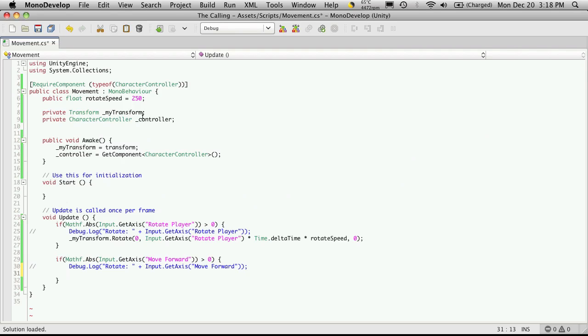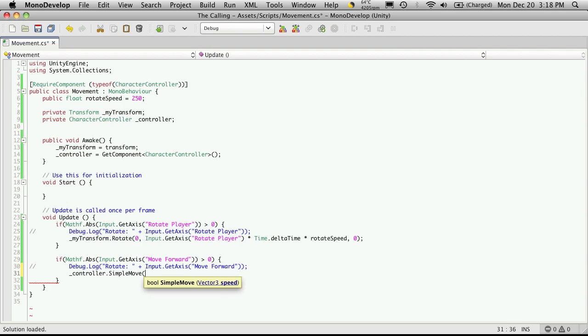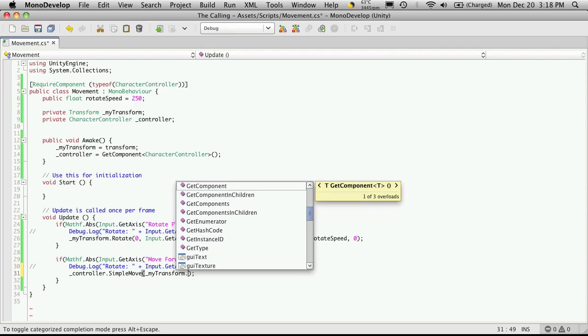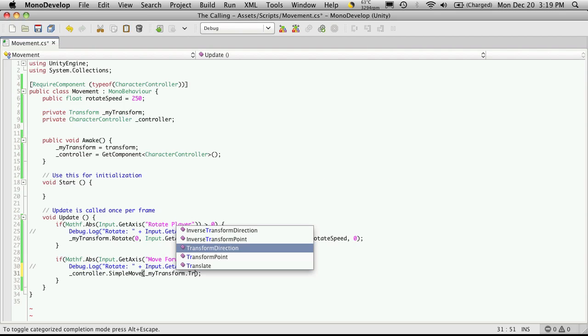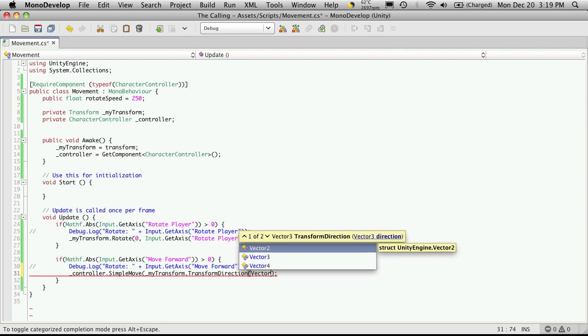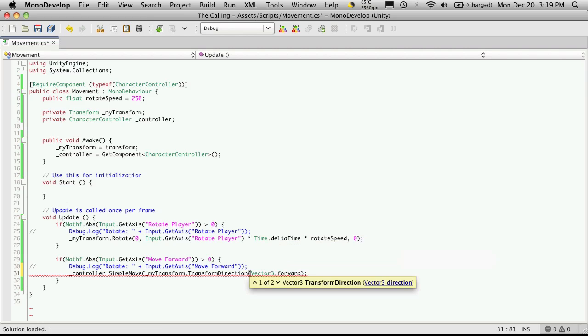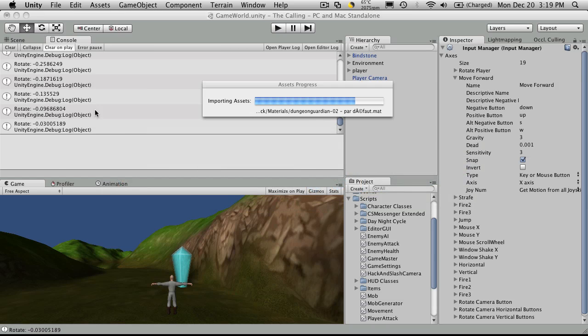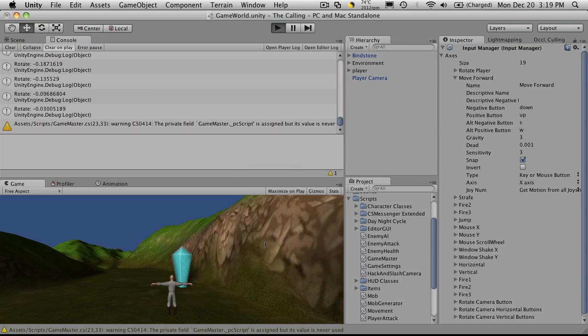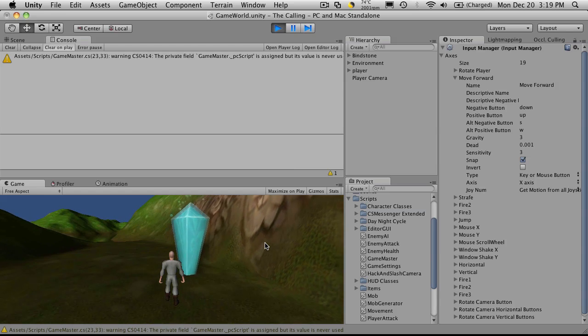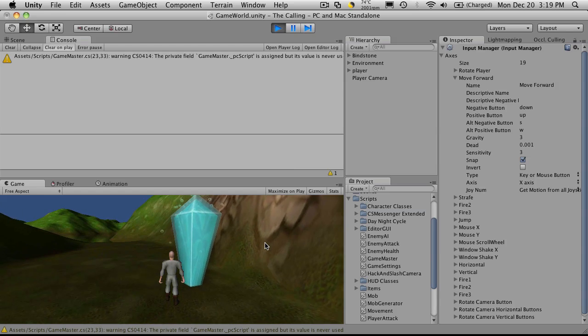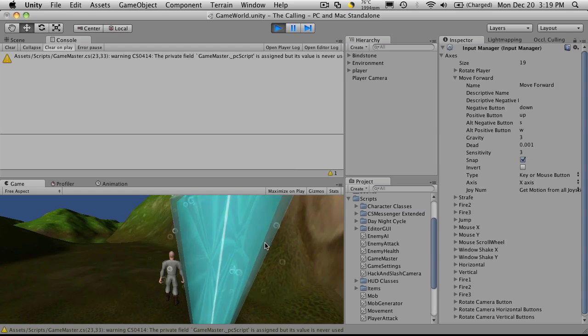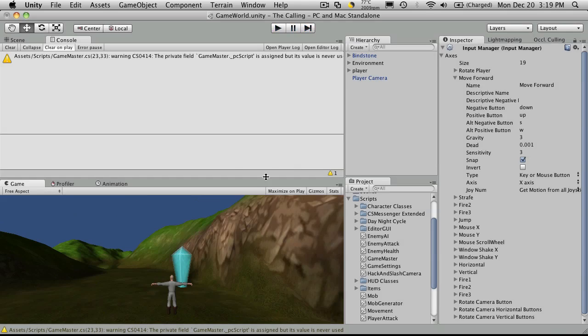I'm going to get my reference to the controller which I called underscore controller. And then dot simple move. And then tell it the direction I want it to move in. Now since I want the character to move forward I'm going to tell it to do get its transform dot transform direction which is the direction we're facing. And just say vector three dot forward. If we were to save that off and go try it in unity it'll only move forward when we hit play. As you see he's moving forward and we're going to have to add a modifier for that as well because we don't want to move that slow. But if you try to back up you notice he still just keeps moving forward.